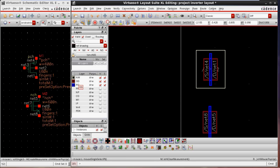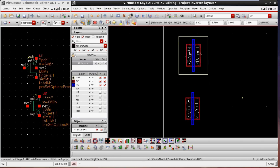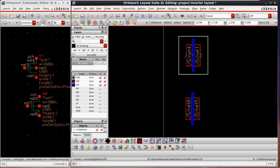We have seen the NWELL layer, the OD layer, and the poly layer. The poly layer is used to give the gate connection — this is the usage of poly. The blue color line is the poly line.